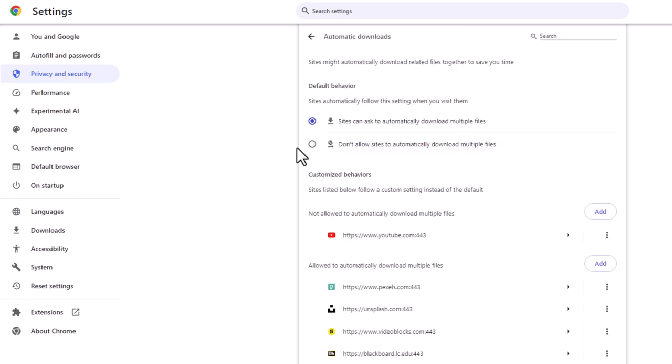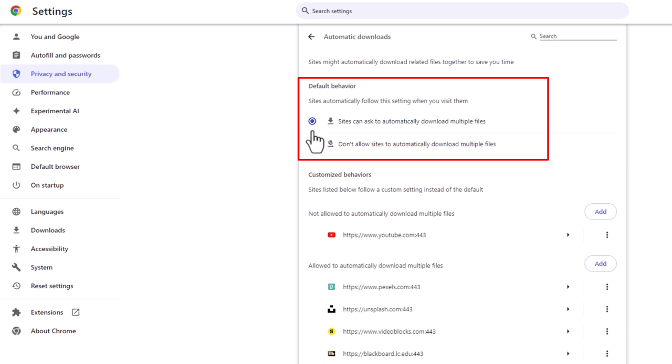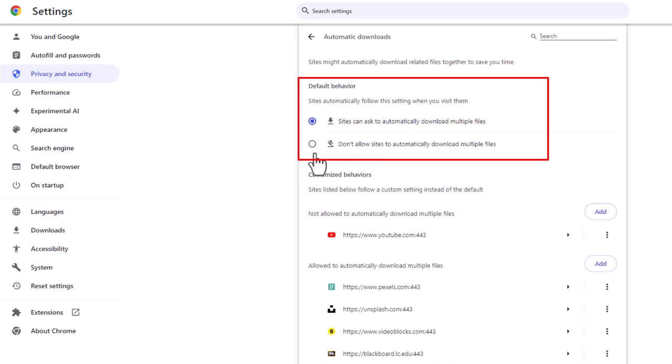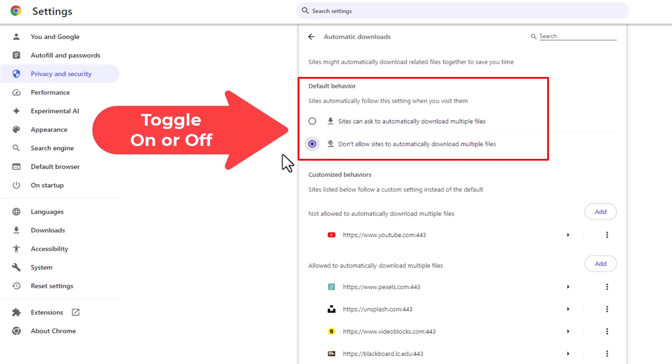By default, your browser is probably set to the top one here: sites can ask to automatically download multiple files—that is enabled. To disable it, it's the bottom one down here: don't allow sites to automatically download multiple files. You click on that and that disables it.